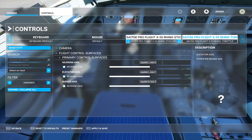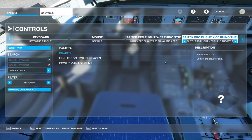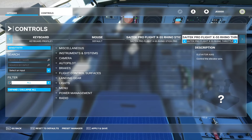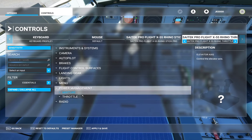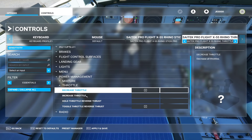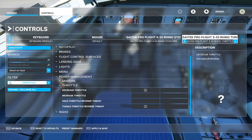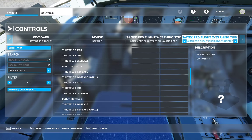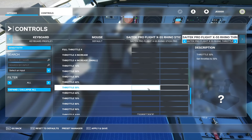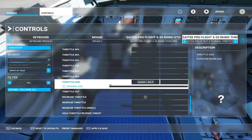Now we're going to do the throttle. Go to the throttle — same thing, it wants to go to 'Assigned,' which doesn't do any good. You want to go to 'All,' not 'Essentials,' because in 'Essentials' under Power Management your throttle choices are basically just increase and decrease and that's it. So go to 'All,' then go to throttle and come down to the bottom where you'll see simply 'Throttle Axis.'